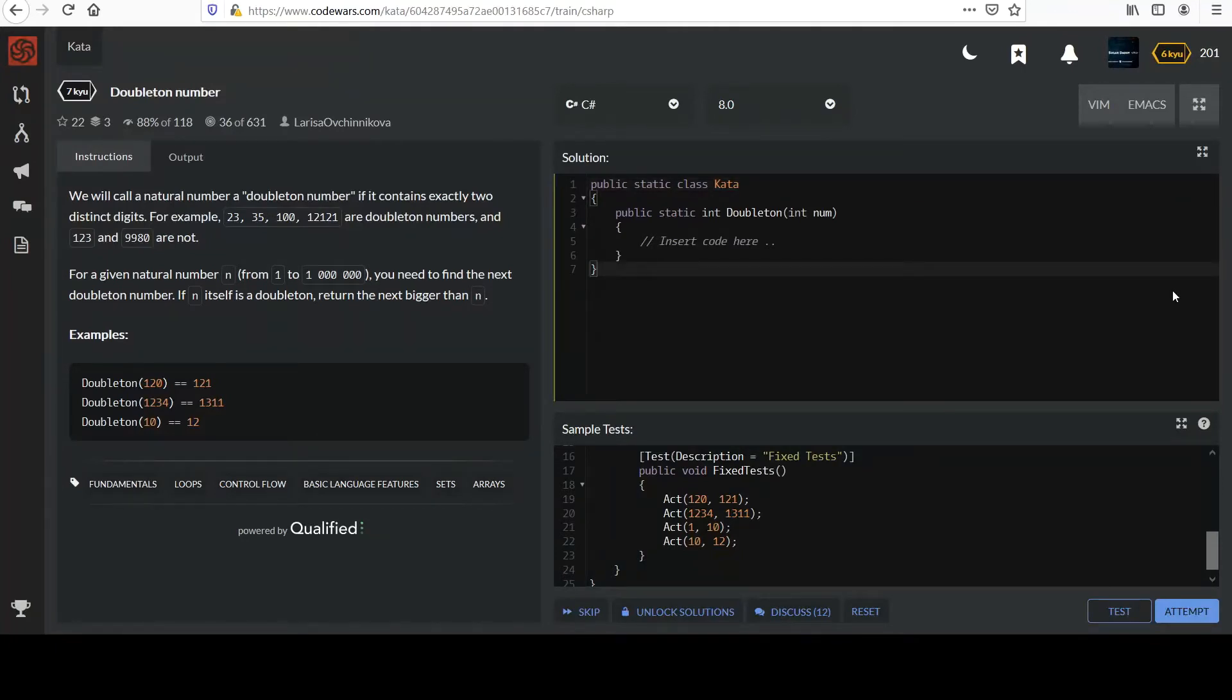Hi, this next one is called Doubleton Number. We will call a natural number a Doubleton number if it contains exactly two distinct digits.